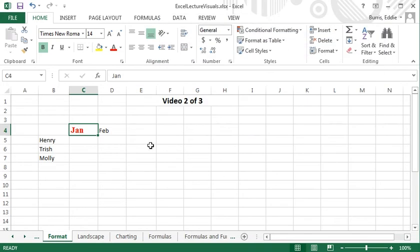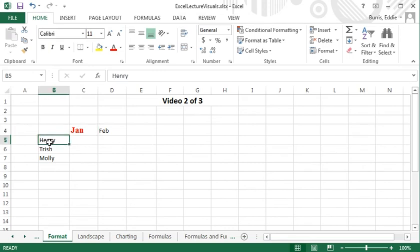By default, text is left aligned. You can change the alignment of cell data by selecting the cell or cells and choosing one of the alignment options on the ribbon.